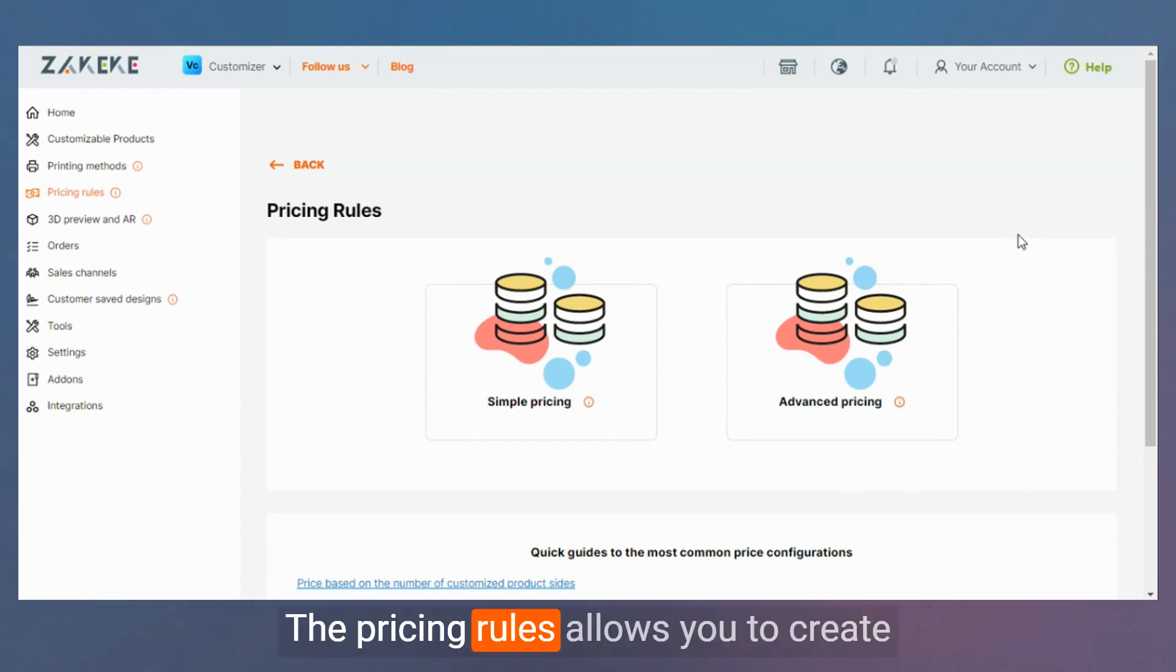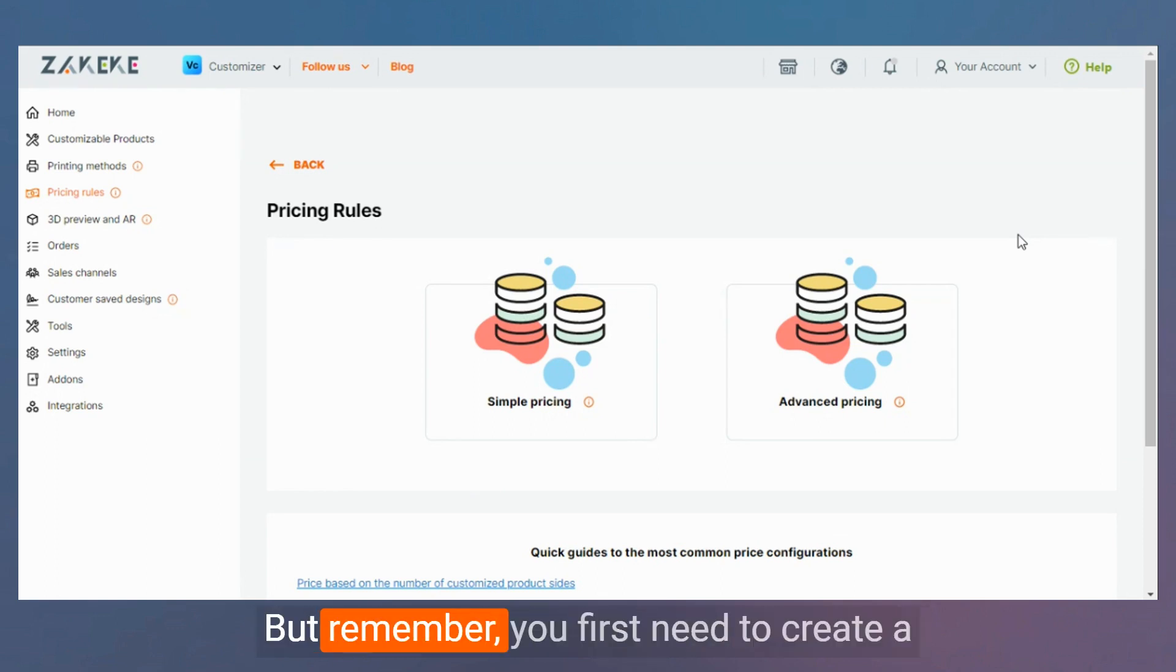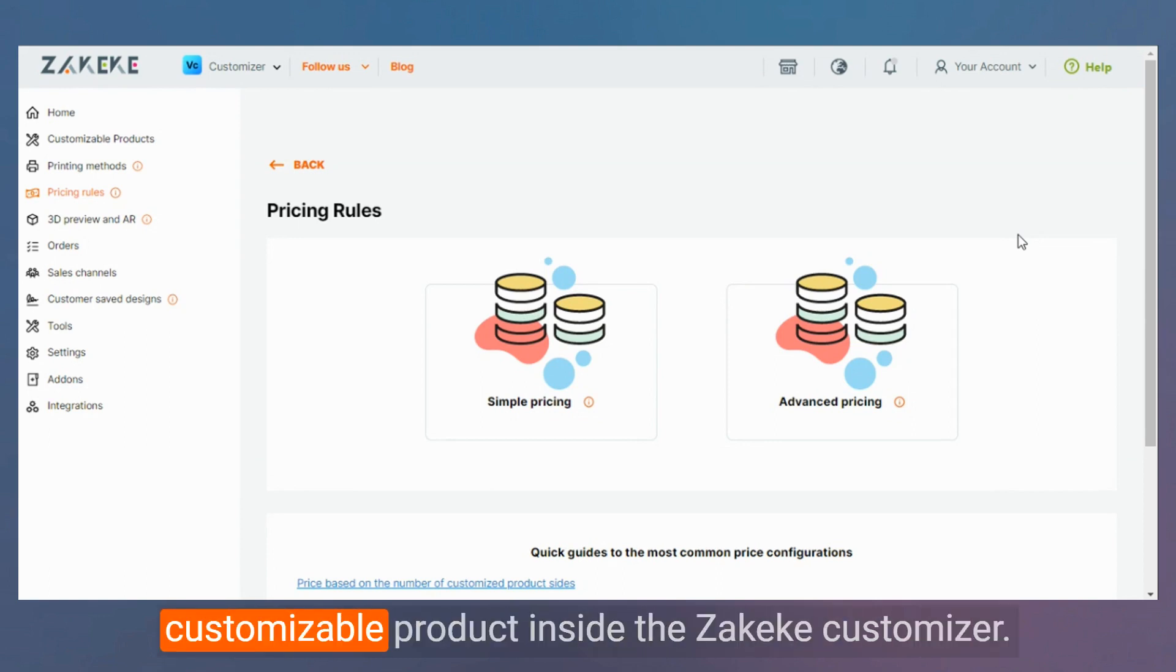The pricing rules allow you to create and add markup prices to your products. But remember, you first need to create a customizable product inside the ZEKEKE Customizer.